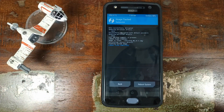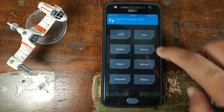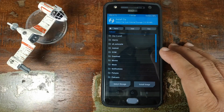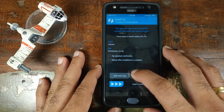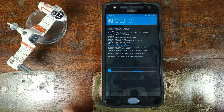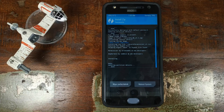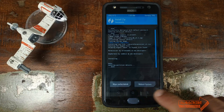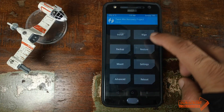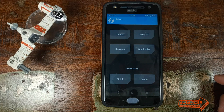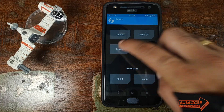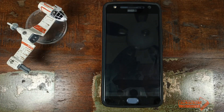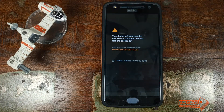Once the Android Q GSI image file has flashed successfully, click on the Home button, then click on Install. The next file we need to flash is the permissive zip file. Select it and then swipe to confirm flash. Once the permissive zip file has flashed successfully, click on the Home button and then click on Reboot. We will boot into Recovery one more time, but this time the slot will not change because we have not flashed a custom ROM — we just changed the system image to Android Q GSI.